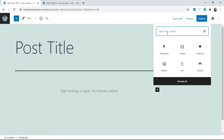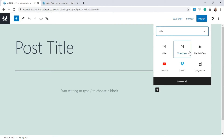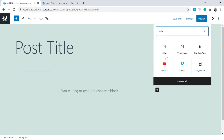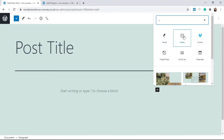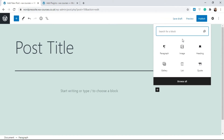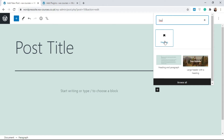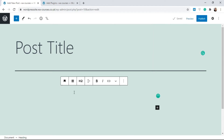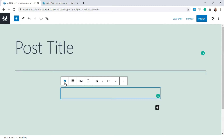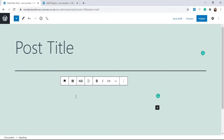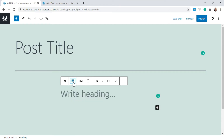If you click Browse All it's going to take you to where you can get any block. For example, if I type in 'video' it's going to search and give me all blocks related to video — we have Video, YouTube, Vimeo, and so on. Whatever you're trying to add, just type it in and you'll see it. I'm going to add a heading, so I'll type 'heading' and click on it — it gives me the heading space.